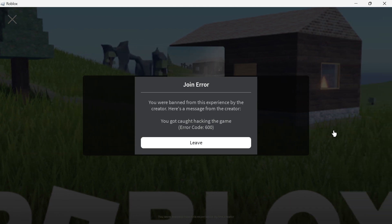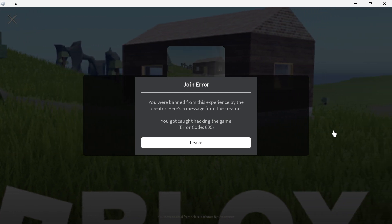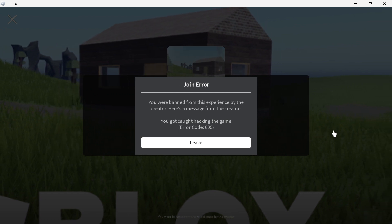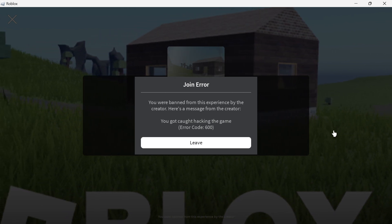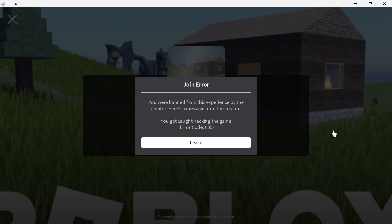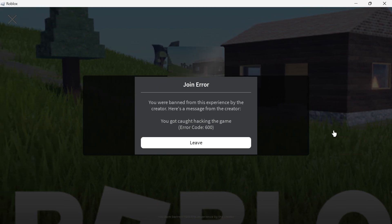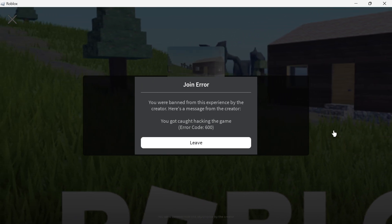There's no way for me to unban myself from my own game — I'm stuck forever. And that is why I said to use a test game and not a real game, because you may be banned from that game for life.